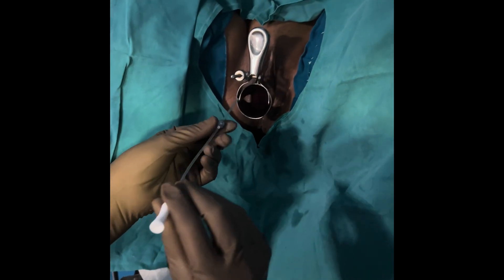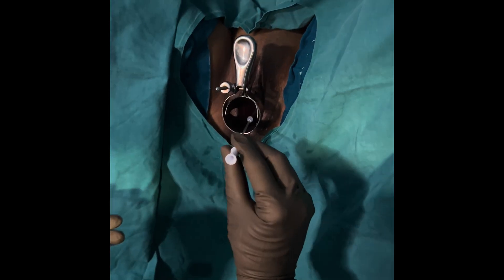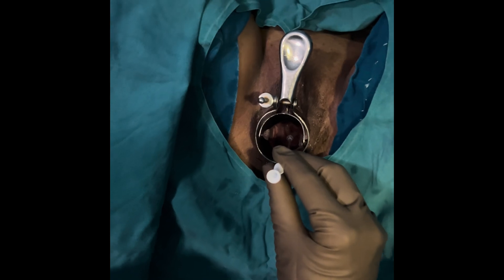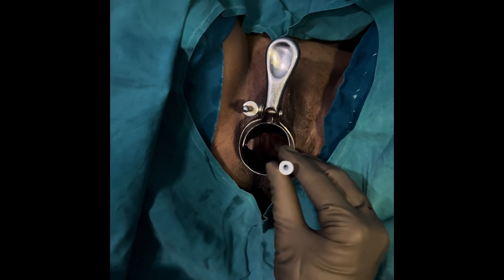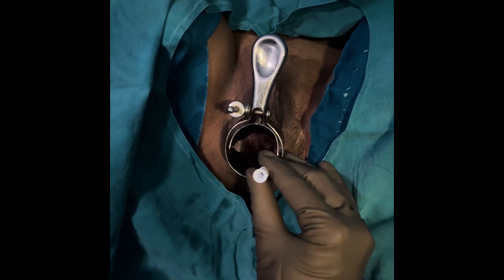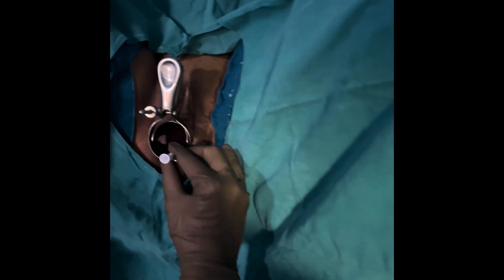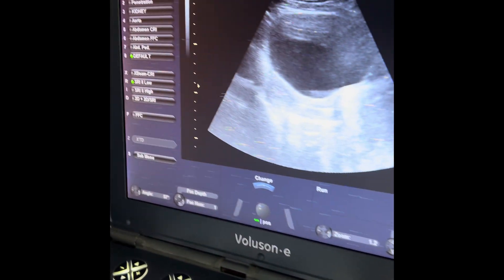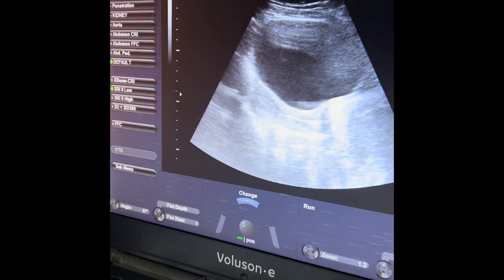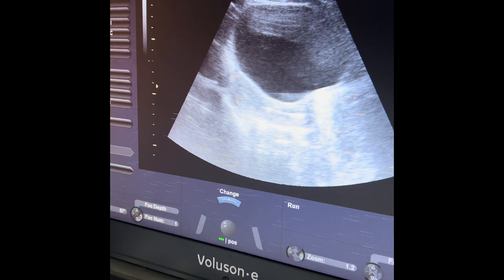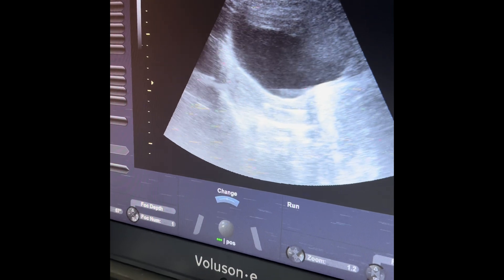This is the outer sheath from Cook, which I will be inserting atraumatically into the cervical canal. I look at the ultrasound picture to check whether it has gone inside the internal os.